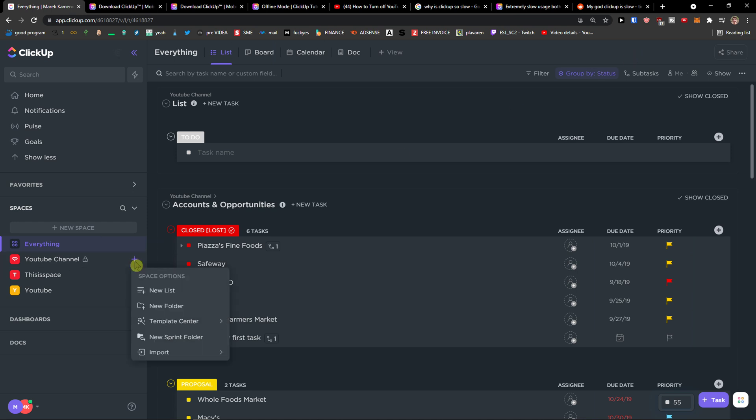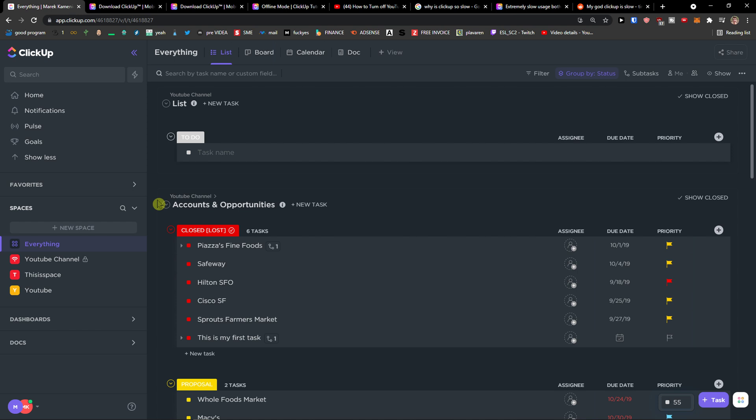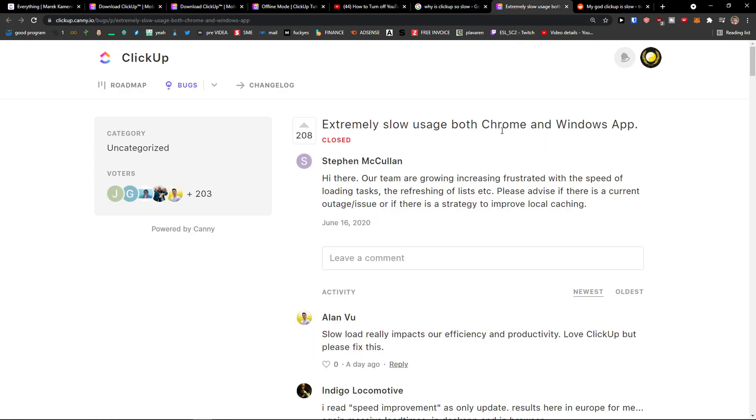Another thing is that if you're creating a new folder or a new list and it lags there too, that means ClickUp has some problems. Even the CEO was saying in a video that they want to focus more on the performance side, because compared to Asana, which is fast, Trello also, and other apps, they're not lagging like ClickUp. They just need to solve this.